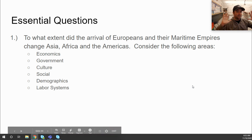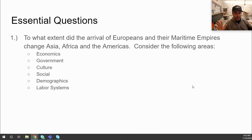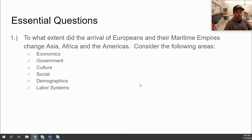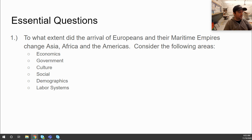That concludes today's lecture — a long one! Make sure you respond to the central questions in Canvas. Next time we will continue talking about maritime empires and how they maintained control over the areas in which they were establishing these empires. This is Mr. Henry, signing off. Thank you.